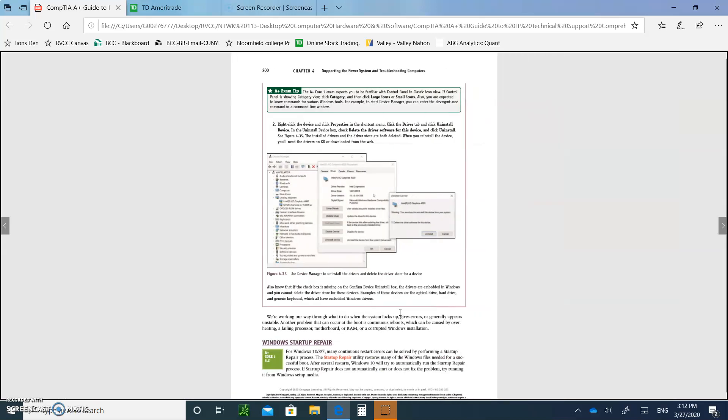And Windows Startup Repair. We'll discuss a little bit more about that when we talk about the software part of this course later on. But the Windows Startup Repair for Windows 7, 8, and 10, you can use the Startup Repair utility to restore many of the Windows files that are needed for a successful boot. After several restarts, by the way, Windows 10 will try to automatically run the Startup Repair process. You don't even have to bother, which is really, that's one of the reasons why it's a good idea to have Windows 10 installed. If the Startup Repair doesn't automatically start, or it doesn't fix the problem, then you're probably going to try to use the Windows Startup Media to do that. You have to have the DVD.